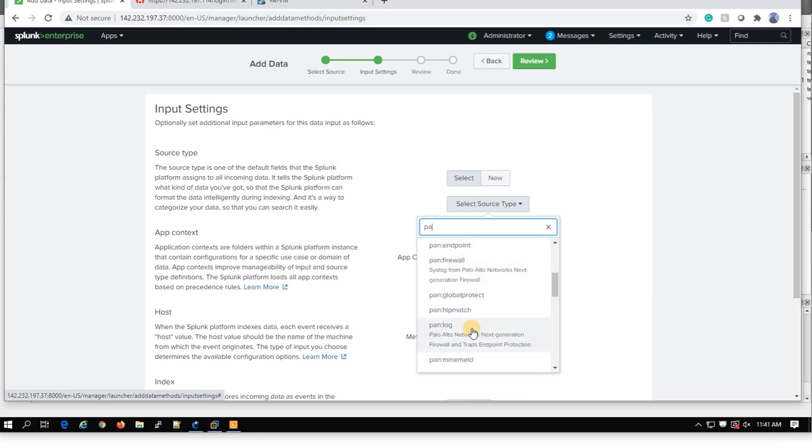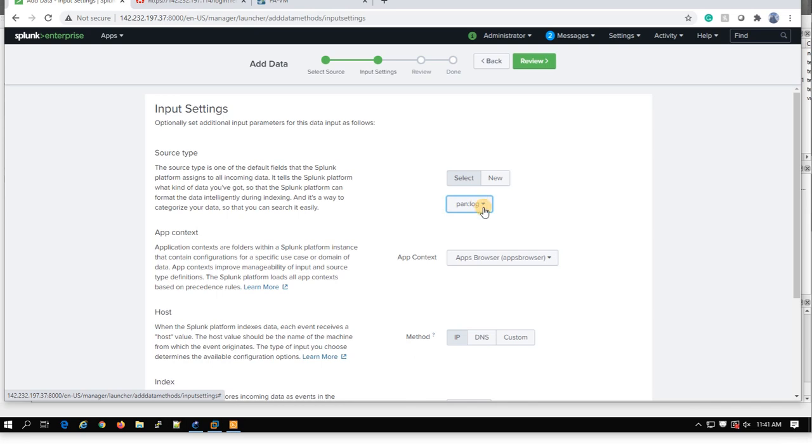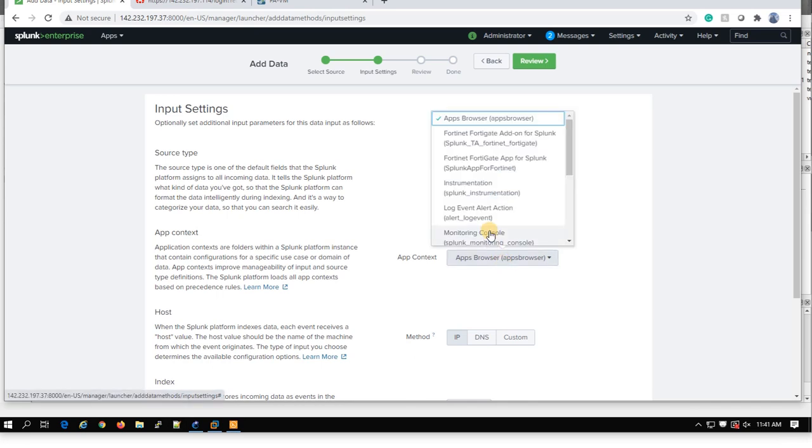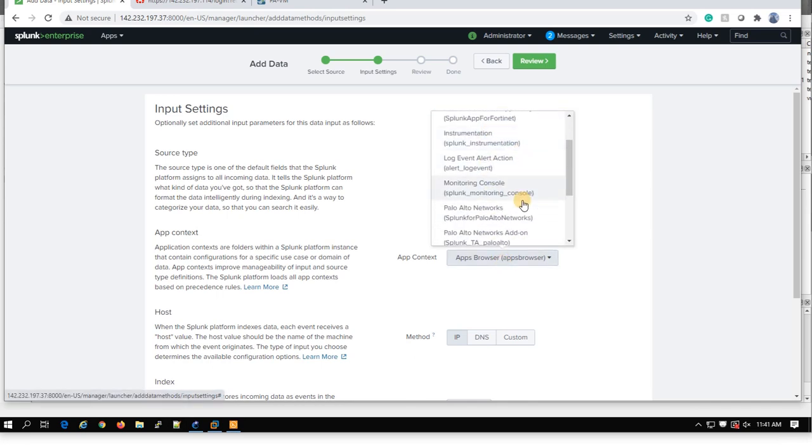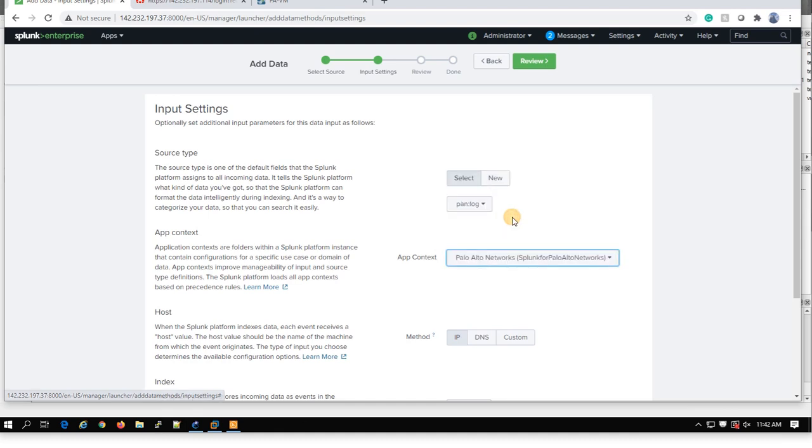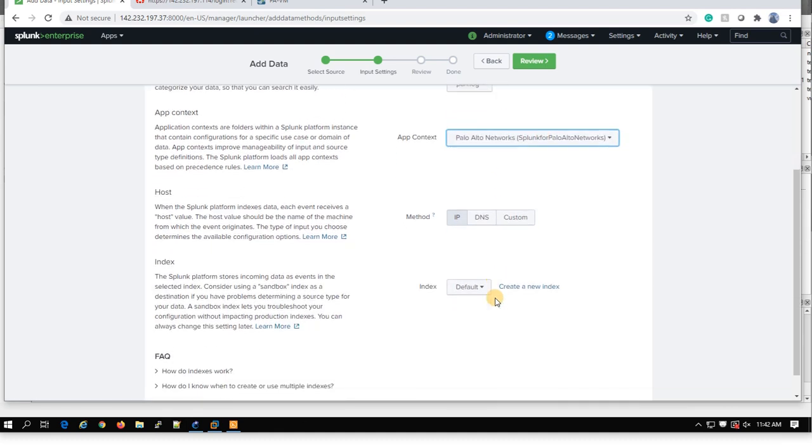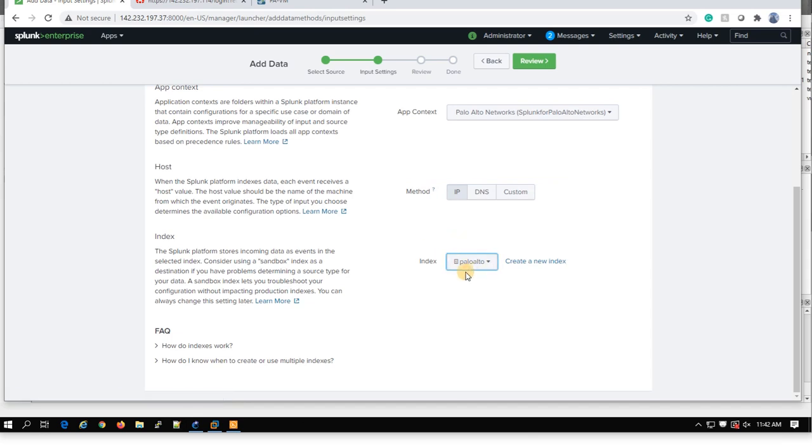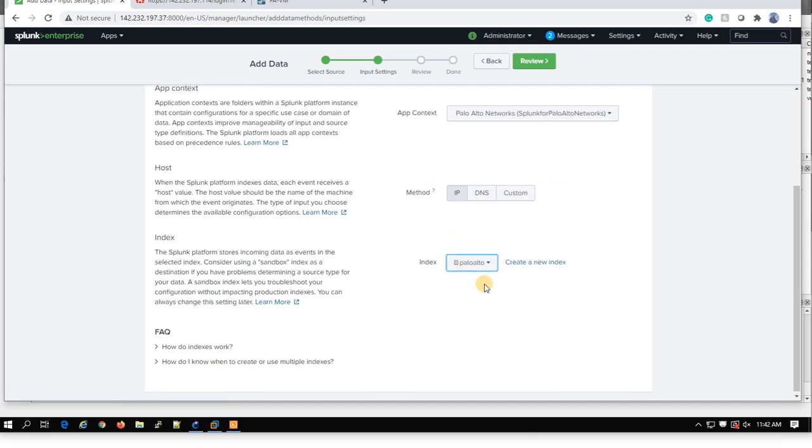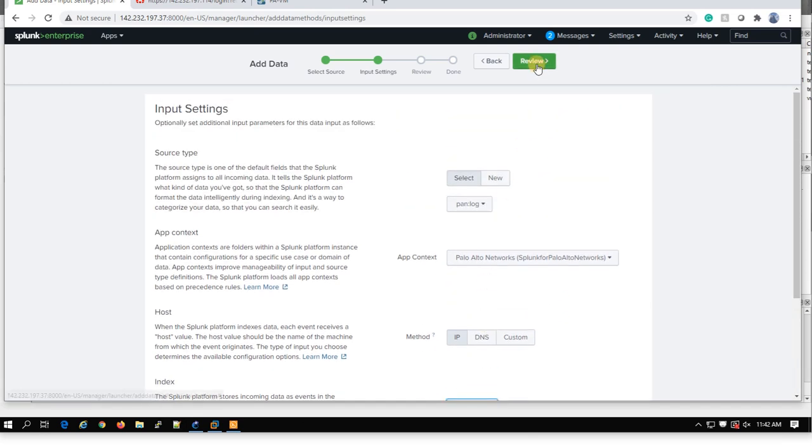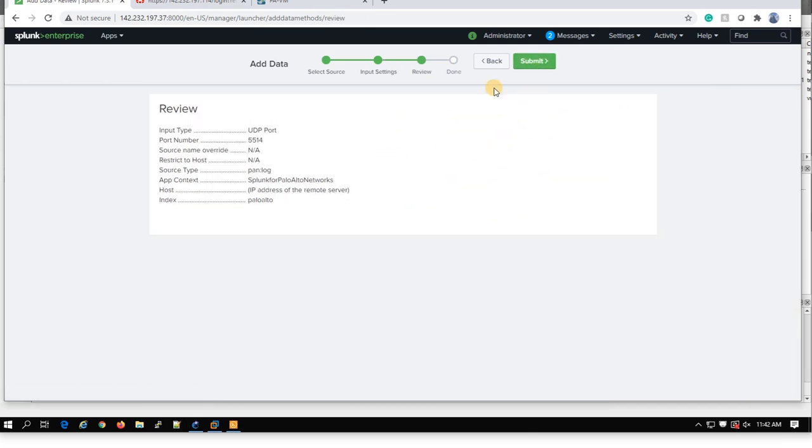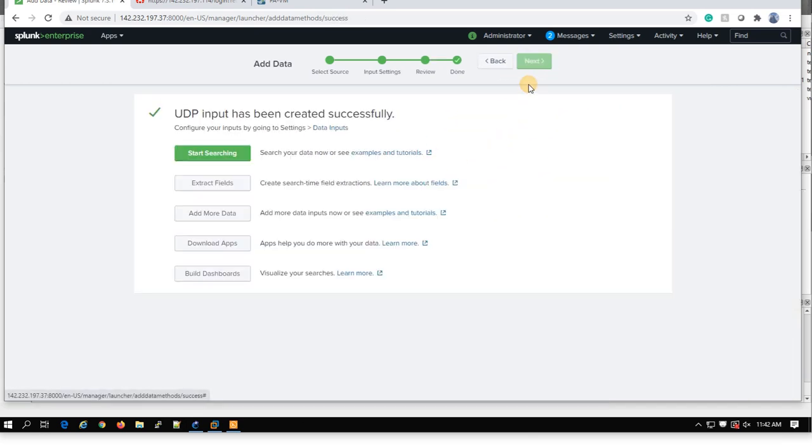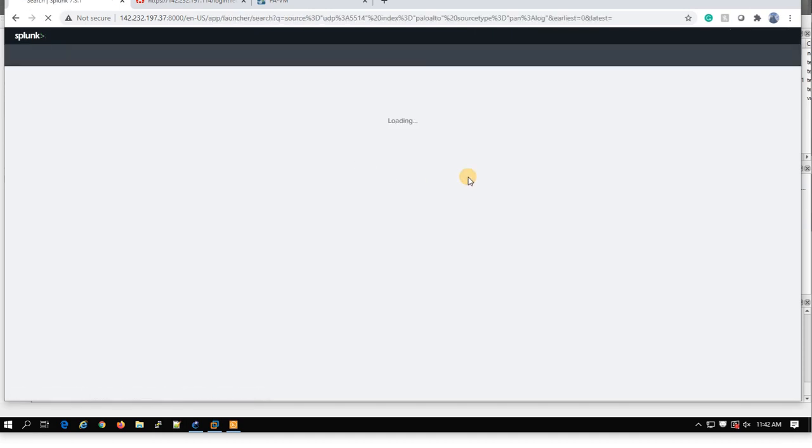PAN logs. It will give you logs of this Palo Alto. You can select also Palo Alto Splunk app. And because we created the index, you can select this one. Next, and next. And start searching.